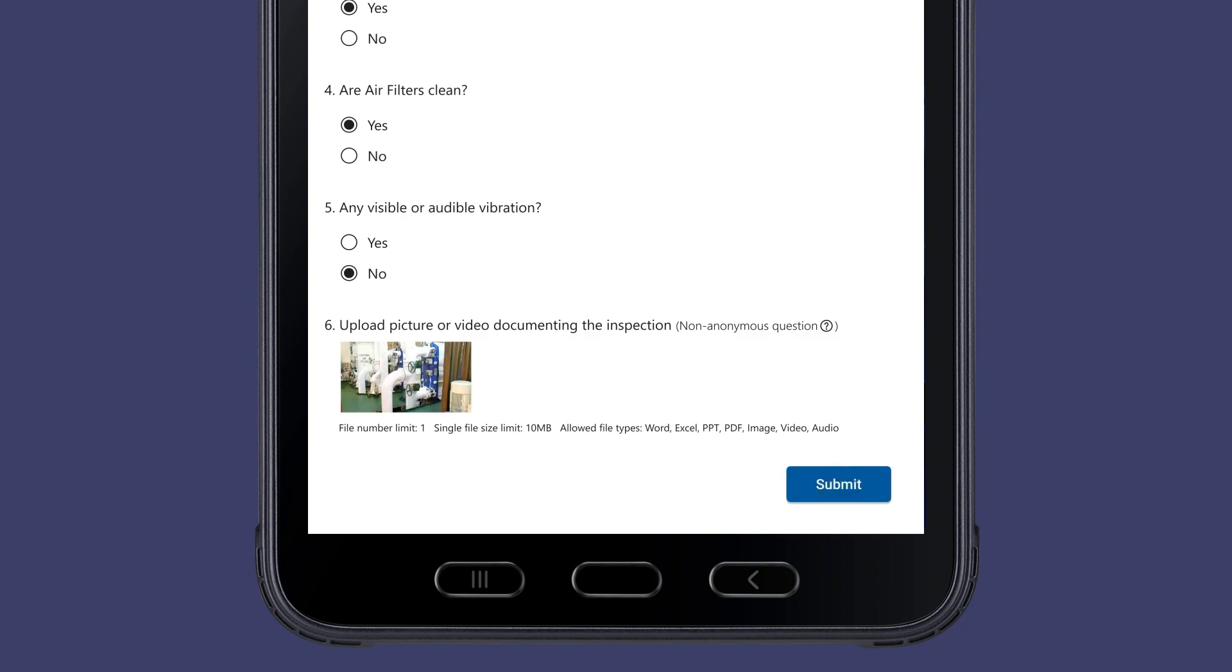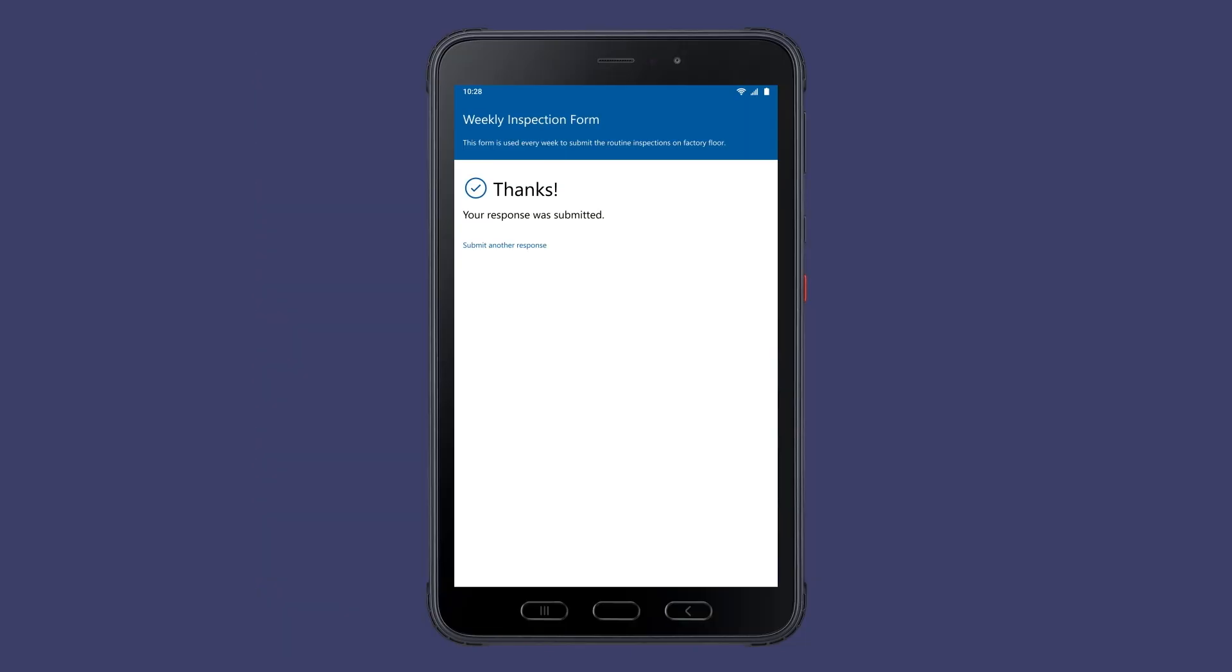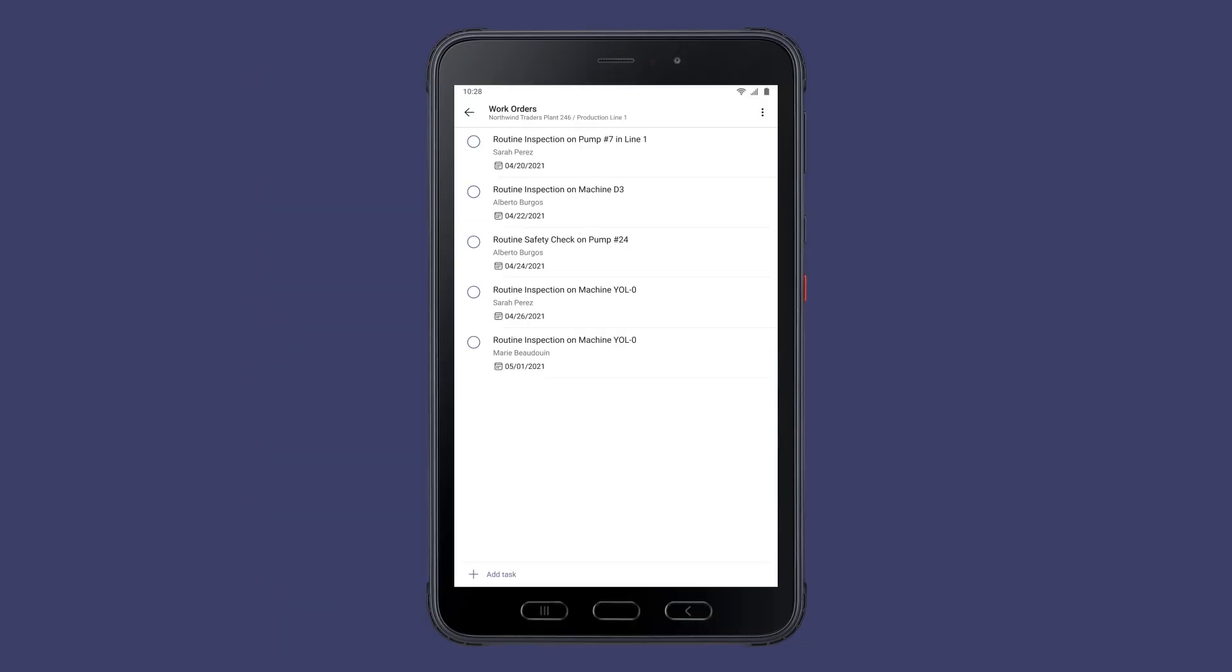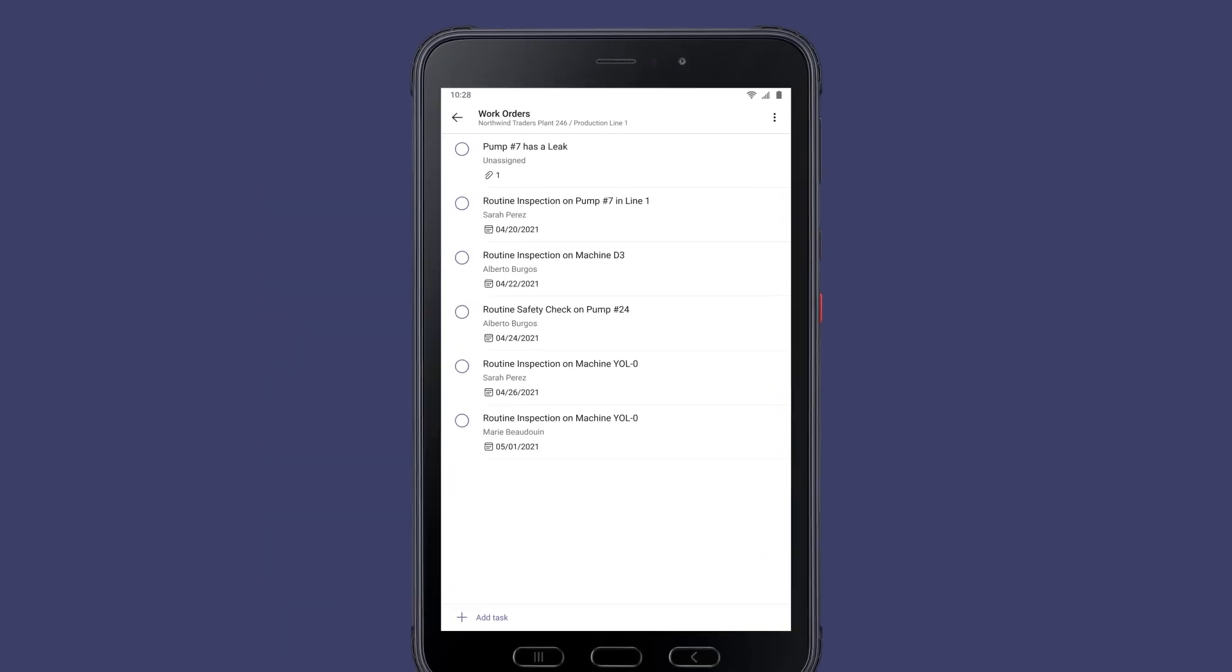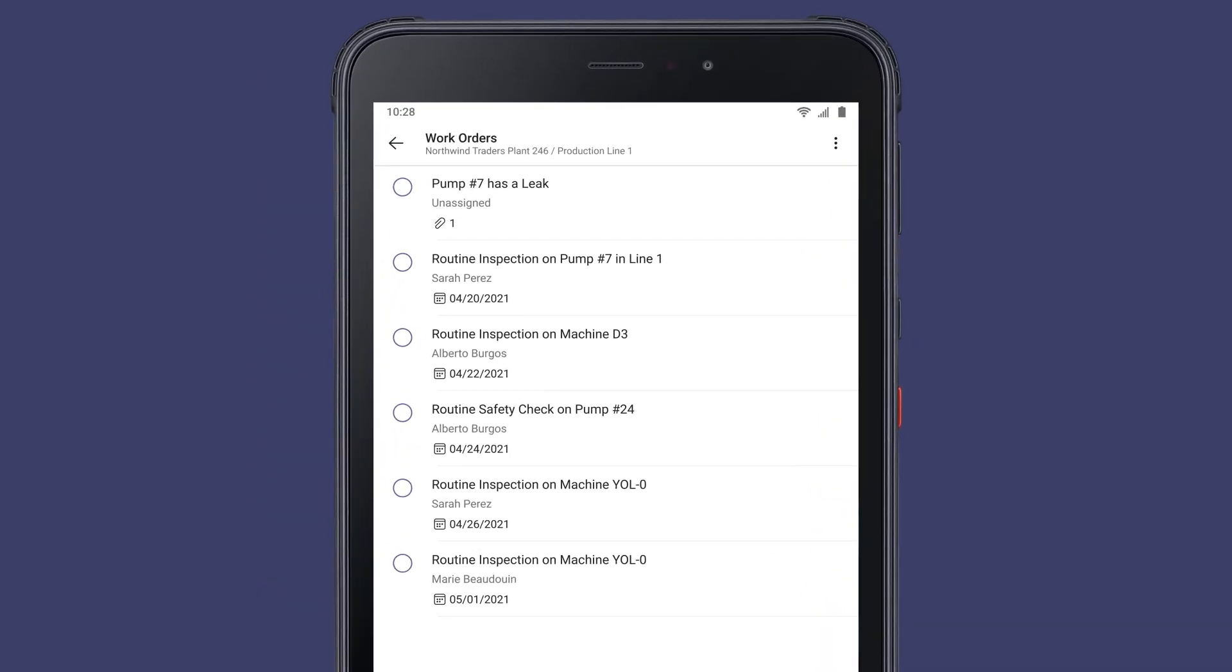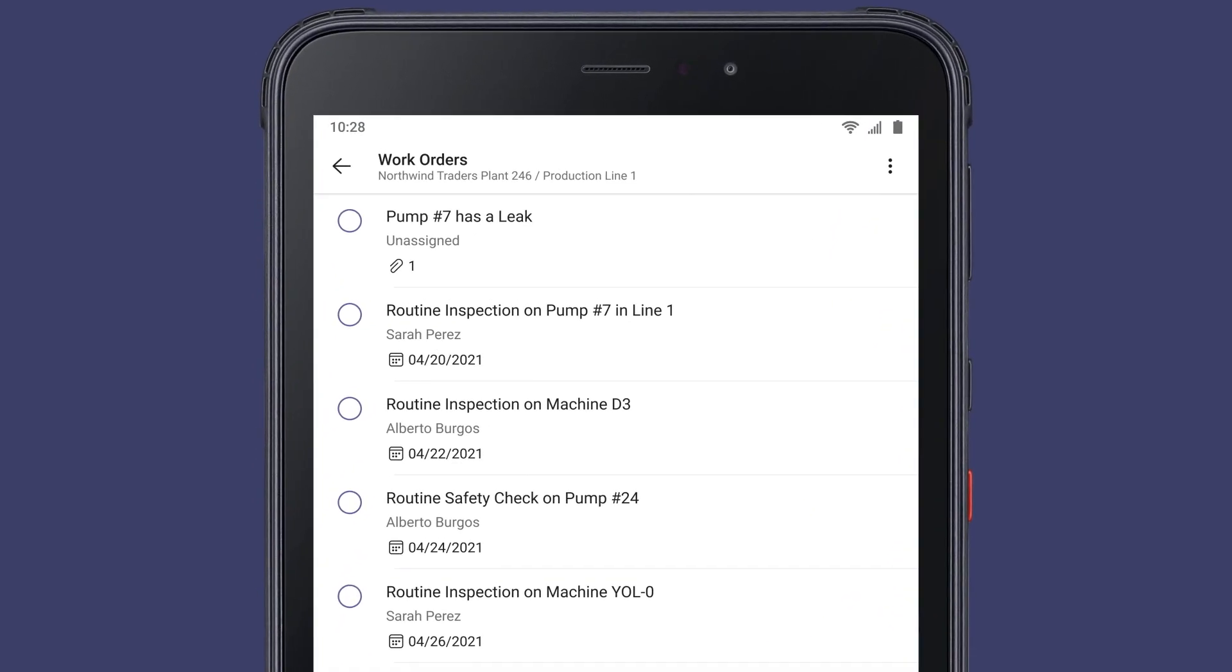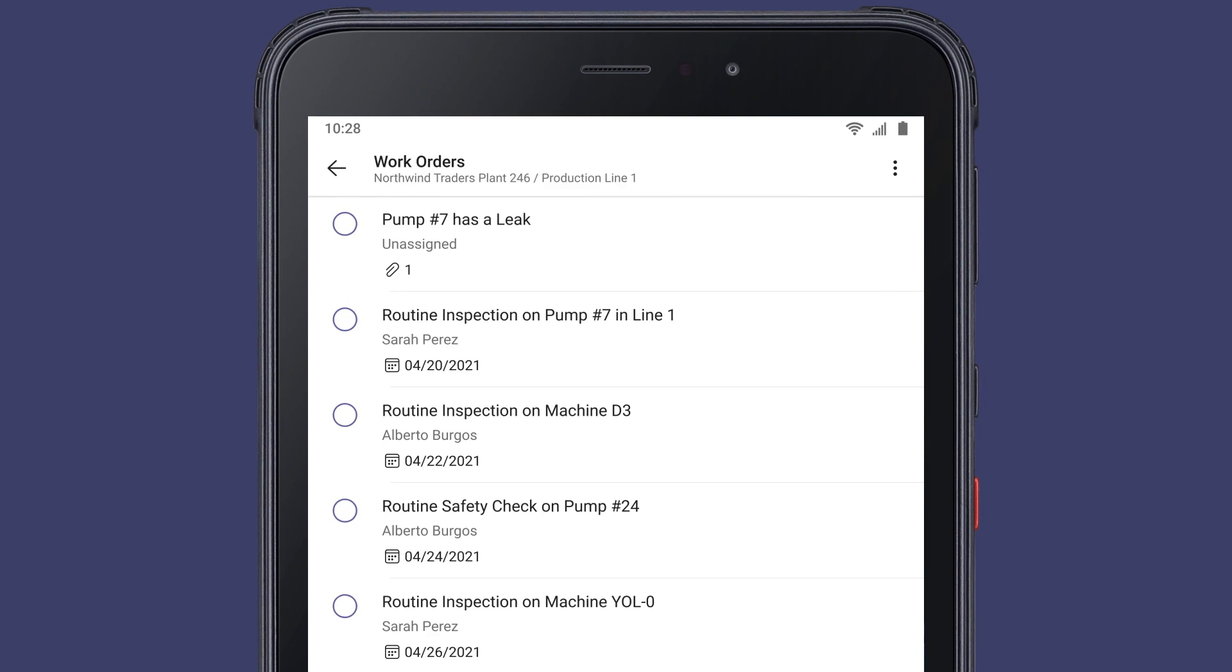As soon as the form is submitted, an incident work order is automatically created using Power Automate to follow up on the repair.